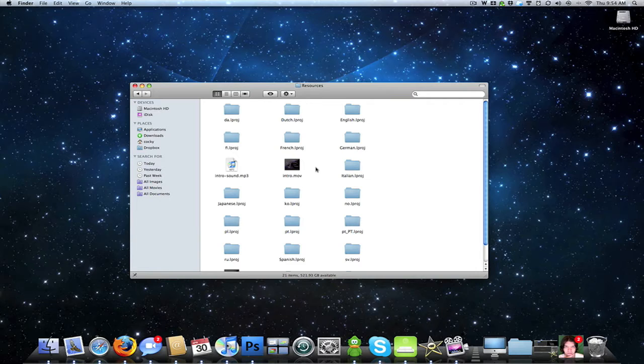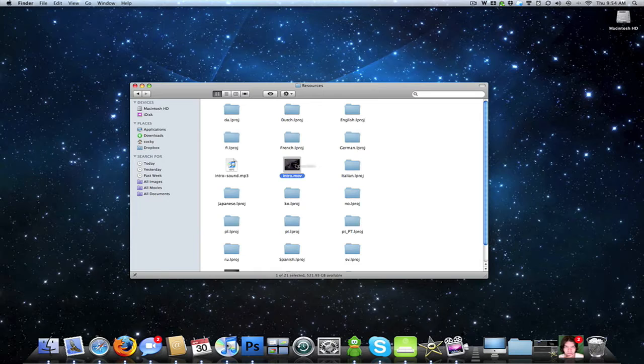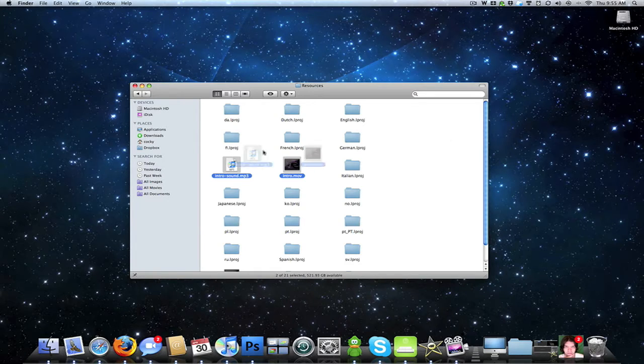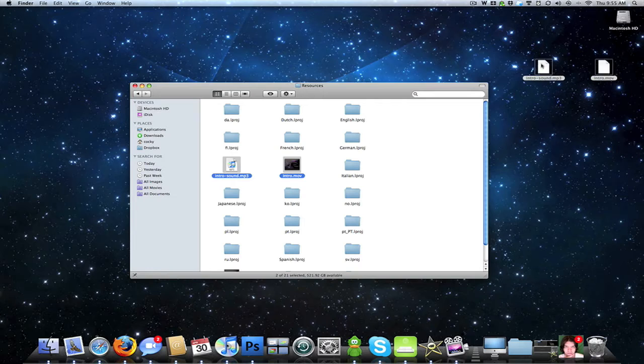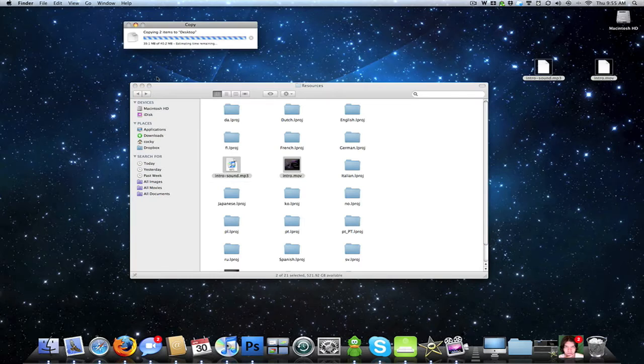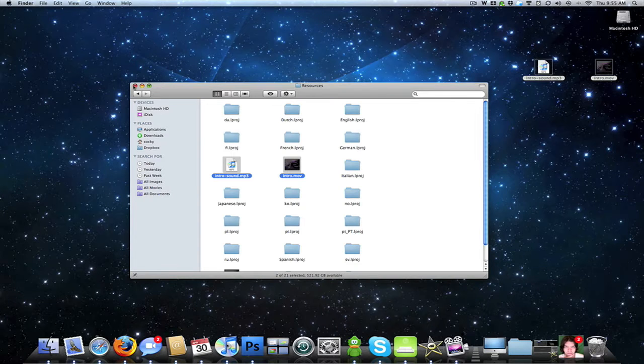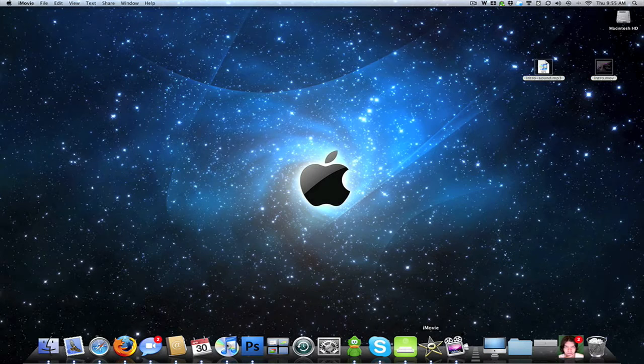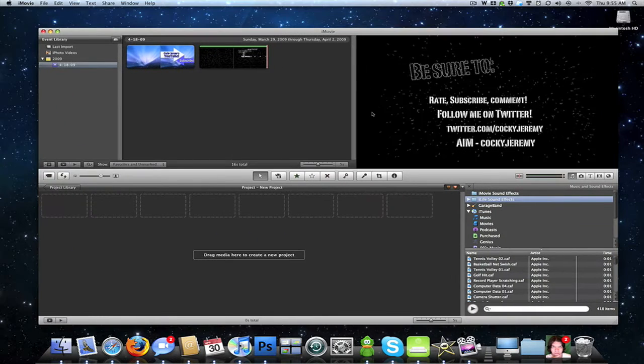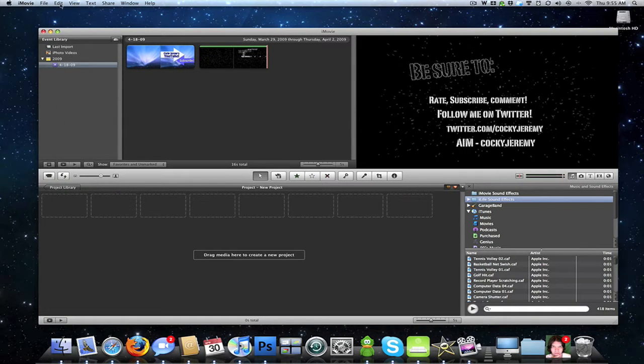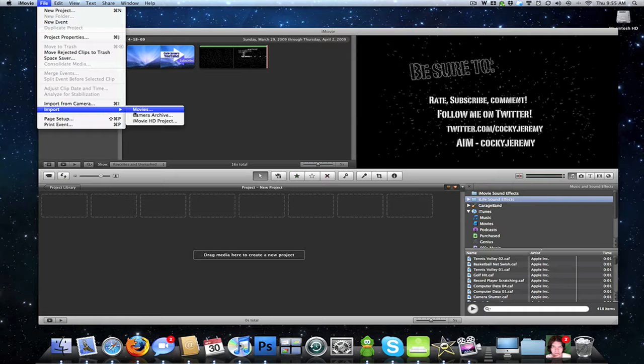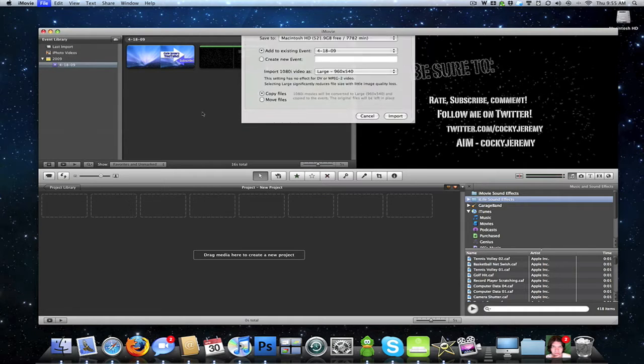It's actually two separate files, so you want to click on the intro and the intro sound and drag those onto your desktop. Then you want to go into iMovie, go up to File, and Import Movie.